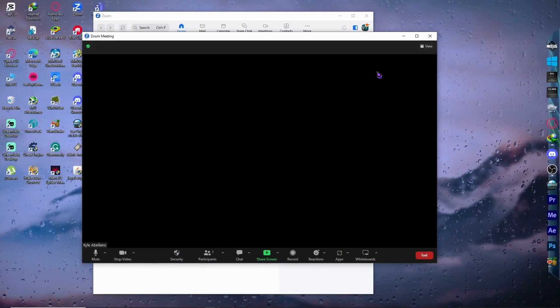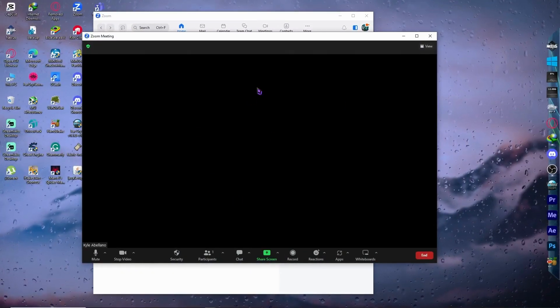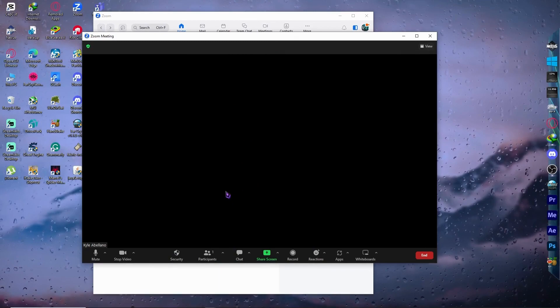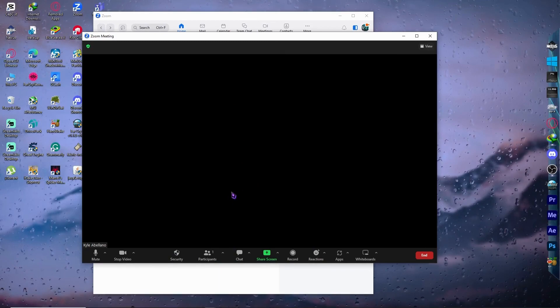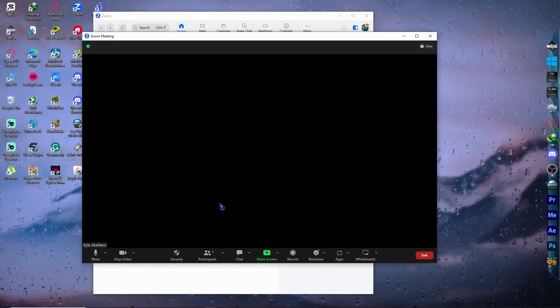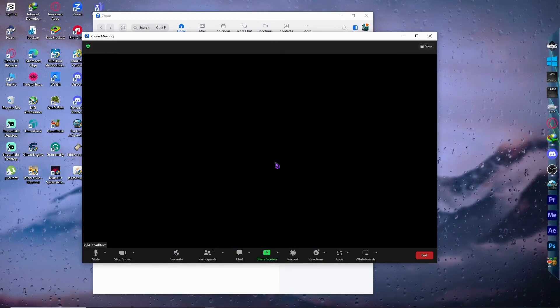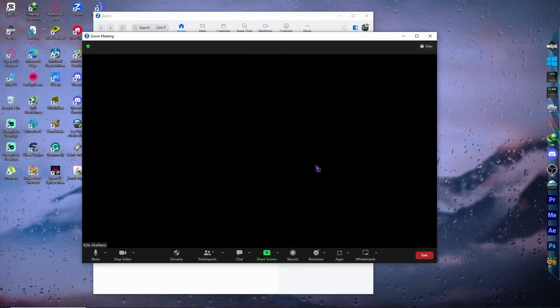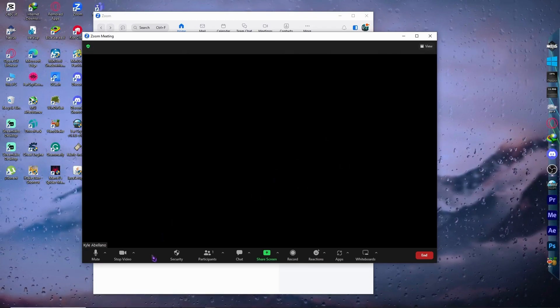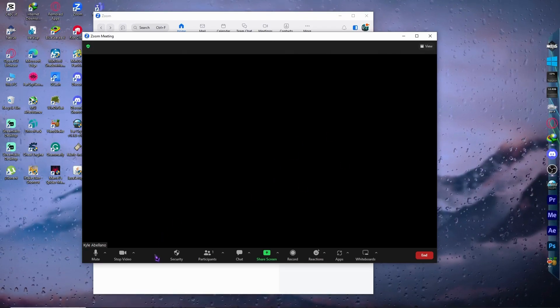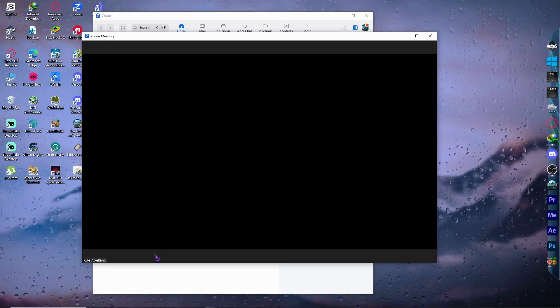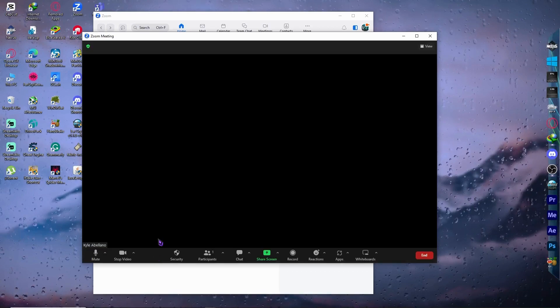So here we are in Zoom, and as you can see, I am currently in this meeting by myself for this tutorial. For now, it's just a black screen but my camera is working. I'm just covering it because I don't want to show my face and I won't be needing it for this tutorial.